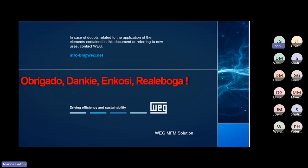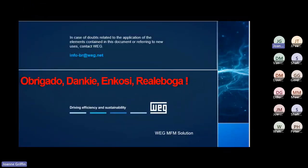Let's take a few questions. A professor notes that previous research by this committee showed that 75% of all failures were mechanical in nature — misalignment and bearing problems. Given that the slide shown indicates mechanical failures at less than 40%, what does the presenter think has changed in the meantime?